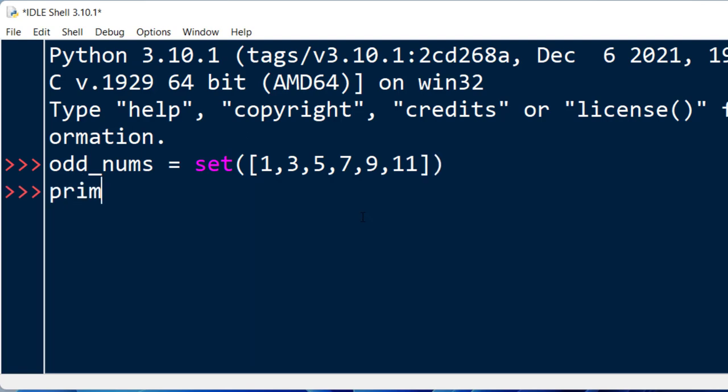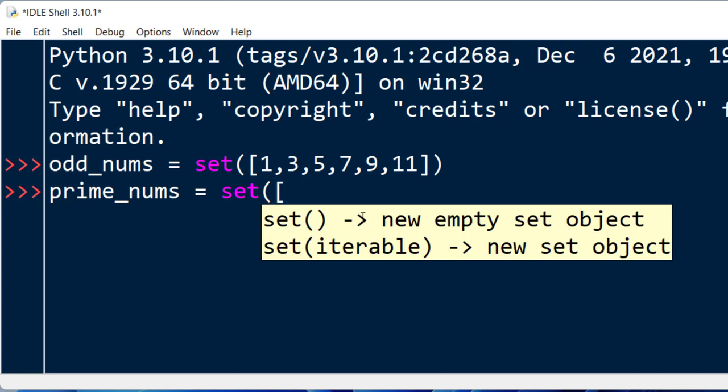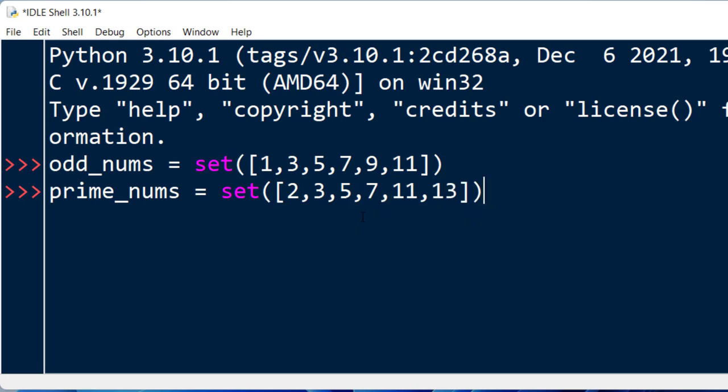The second set is going to contain a few prime numbers, for example 2, 3, 5, 7, 11, 13. That's going to be enough.